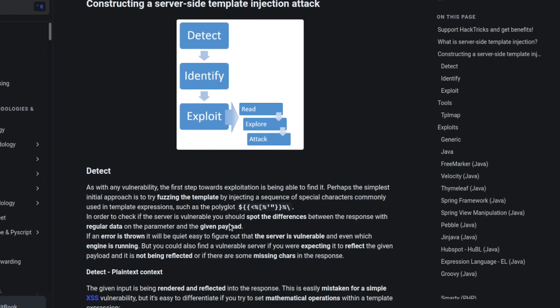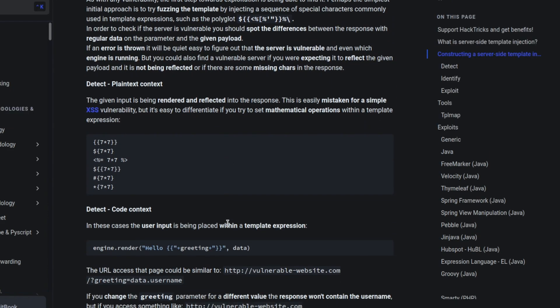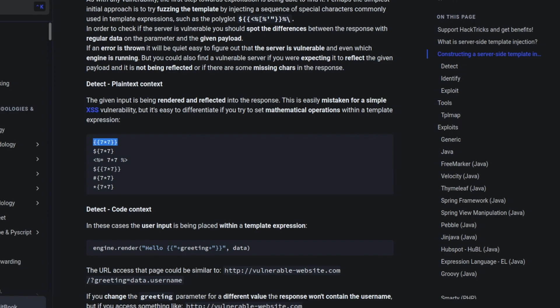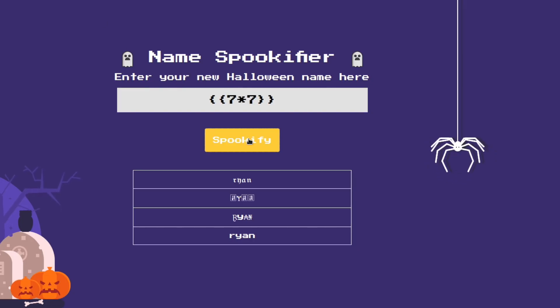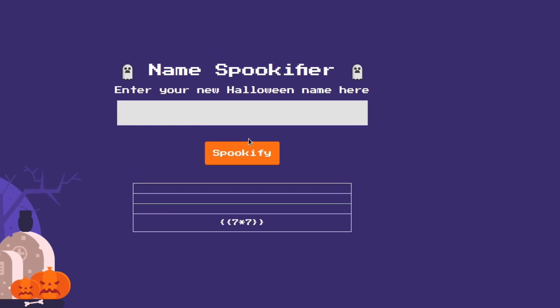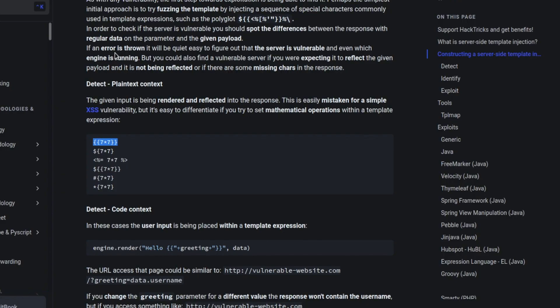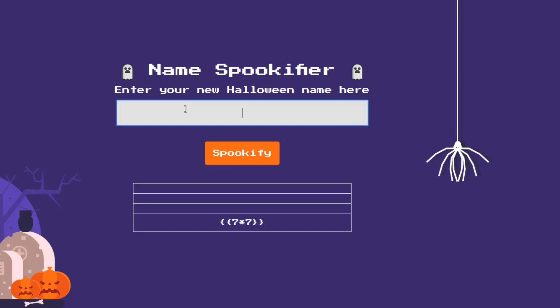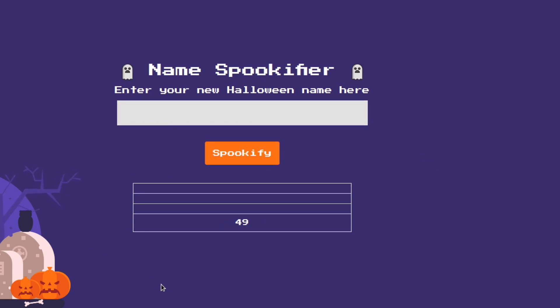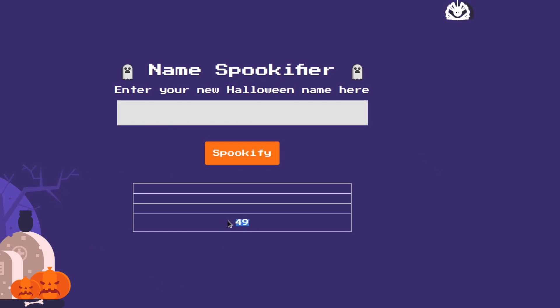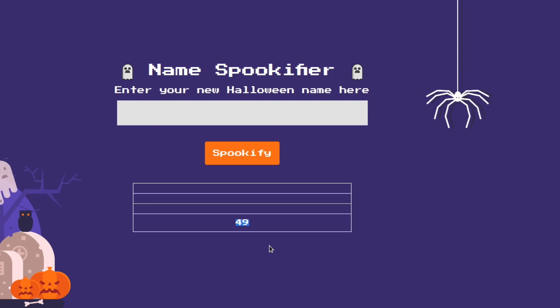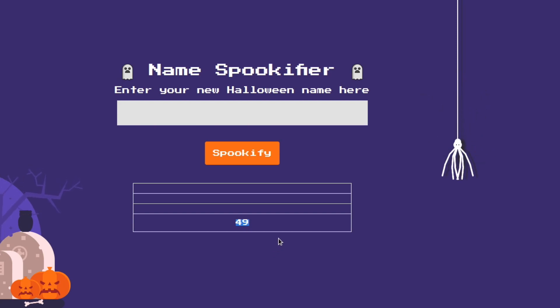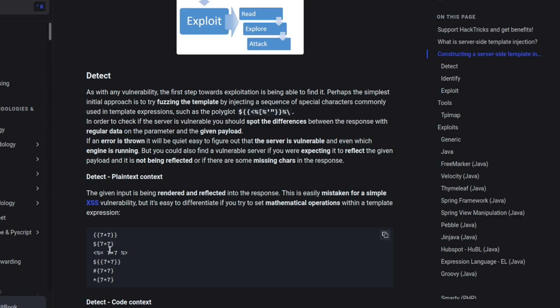What I would recommend you do is just copy these one at a time and paste it in and see what happens. It doesn't do anything for us. We just get what we put back. Then copy the next one and paste it in and see what happens. Right here we see it executed the code for us which means we have server-side template injection.